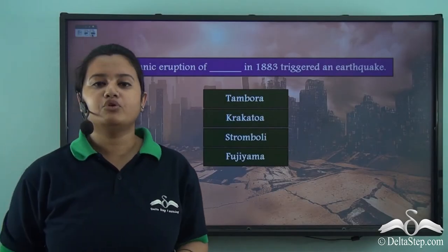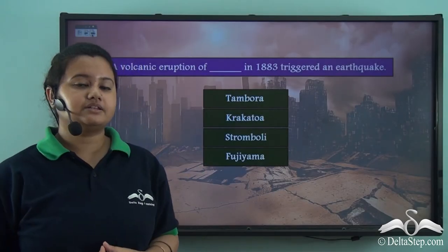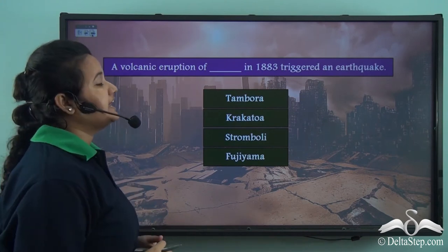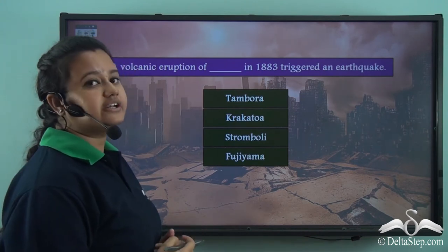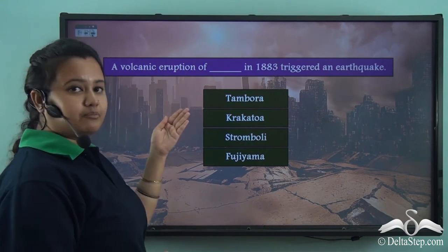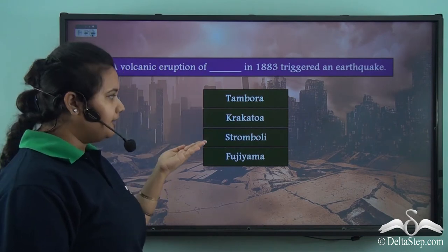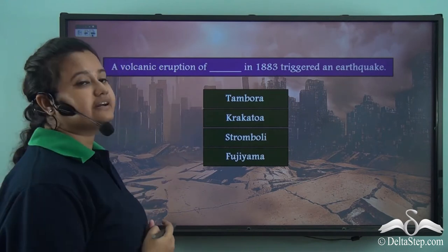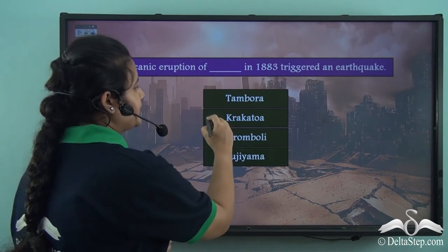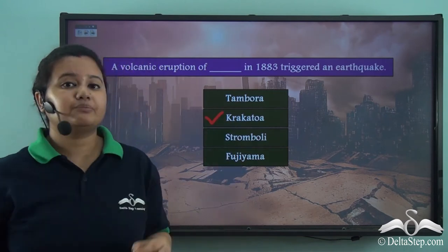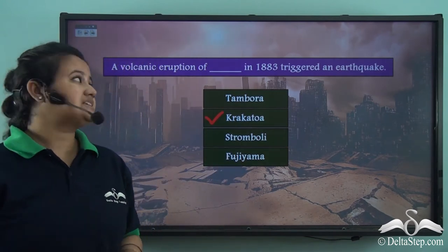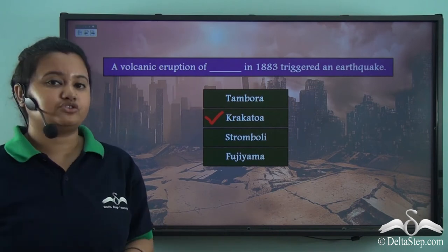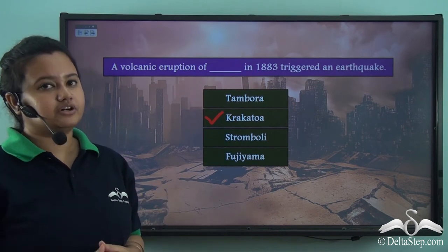Before we move on, can you help answer this: a volcanic eruption of blank in 1883 triggered an earthquake — is it Tambora, Krakatoa, Stromboli, or Fujiyama? The correct answer is Krakatoa, because as we read, the volcanic eruption of Krakatoa in 1883 triggered a massive earthquake.